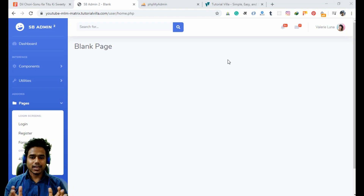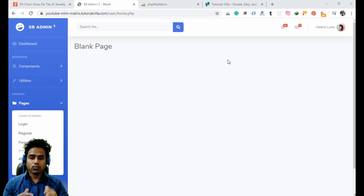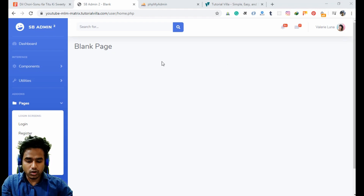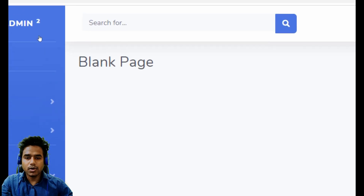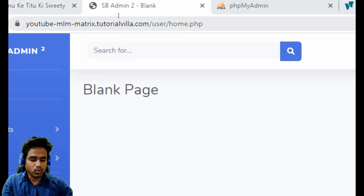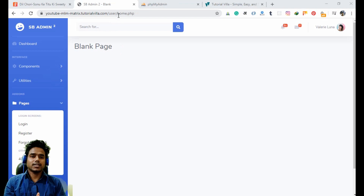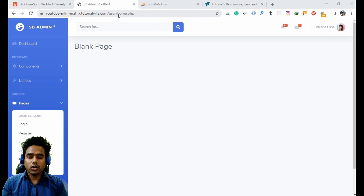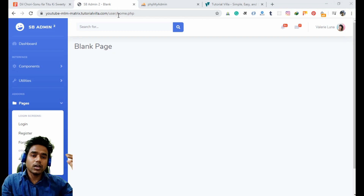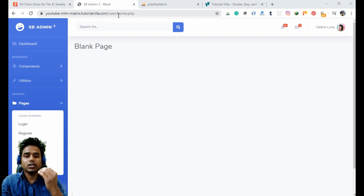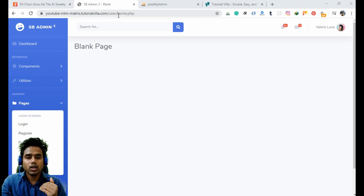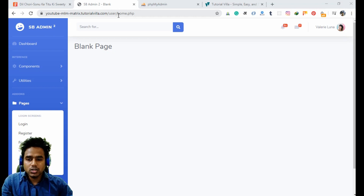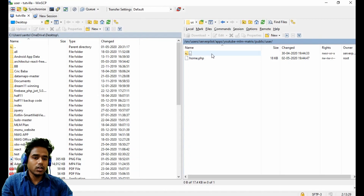Now the user has access to their account. We have to move forward. Here the sidebar menu and the header bar menu — all the things are static currently. If we do not make them dynamic, we will have to create the header menu and the side menu for every page. So we will make them dynamic by creating an includes folder.